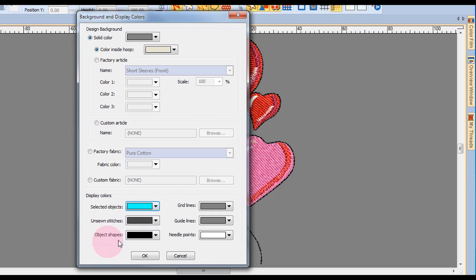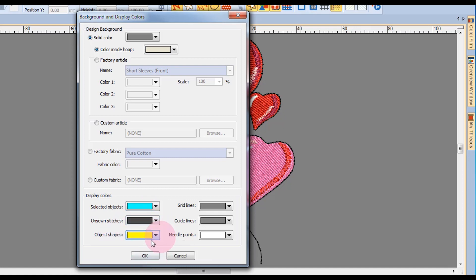The object outlines can also be changed in color. It's more appropriate when you're working with darker objects, and it's easier to see a brighter outline.